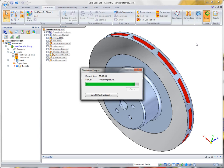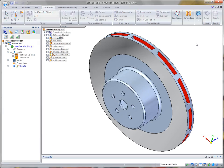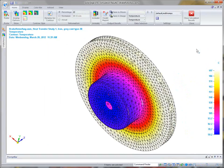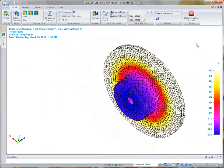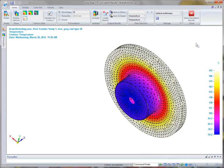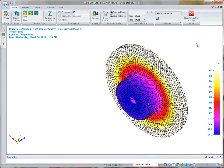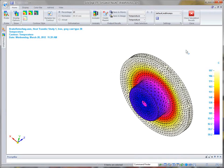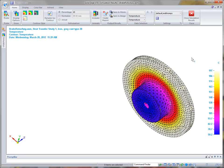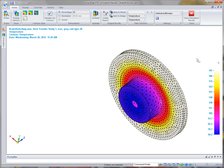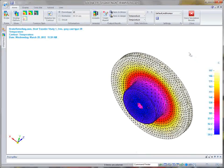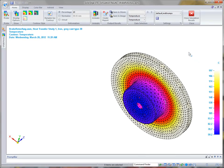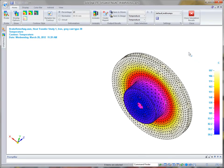And then, we'll see where the temperatures, hopefully, have been reduced, as you can see here, from the design changes that we've made. You'll see right away that we've dropped the temperature of the rotor at its highest point, about 10 degrees centigrade. And we got it under our threshold of 200 degrees centigrade.